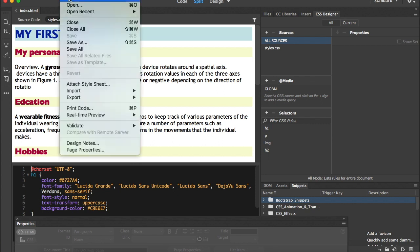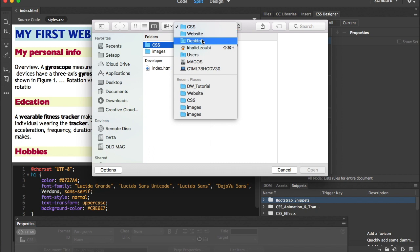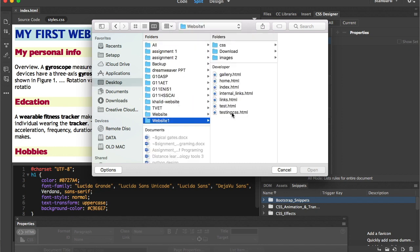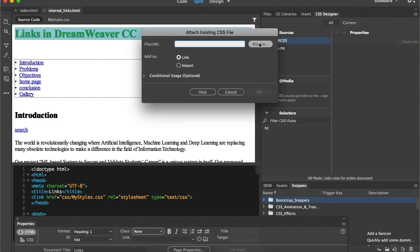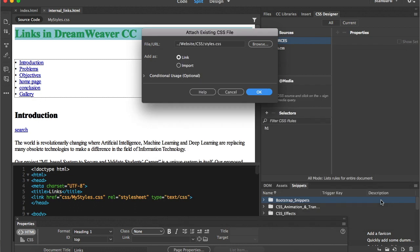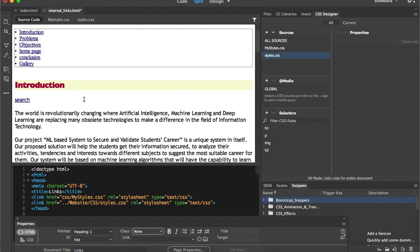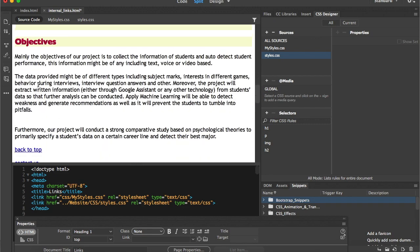I'll open another website from a previous folder — the one we did last time — and try to link the CSS file to it. I'll choose 'Attach Existing CSS File,' browse to the website folder, go into the CSS folder, and attach the styles I created. And look — everything changed immediately: the images, the paragraphs, the headings — everything was done perfectly with just that one attachment.